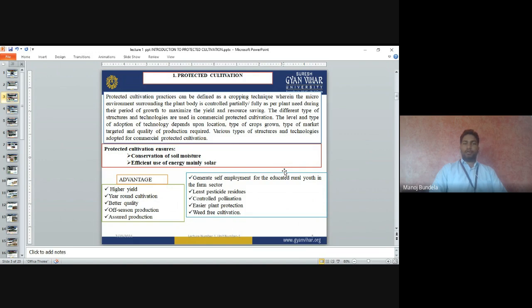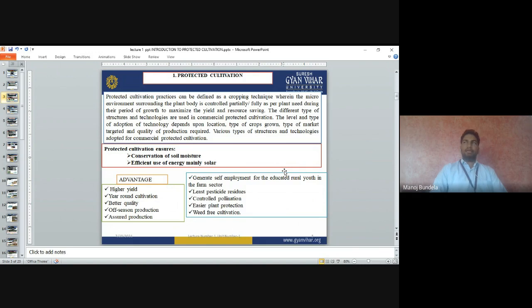According to the area, location, and the vegetables we are growing, we have to select the land accordingly. The various types of structures and technology adopted for commercial protected cultivation ensure conservation of soil moisture and efficient use of energy, mainly solar energy. The advantages of greenhouse for protected cultivation include higher yield, year-round cultivation — meaning two or three crops can be obtained in a year — and better quality fruits and vegetables.